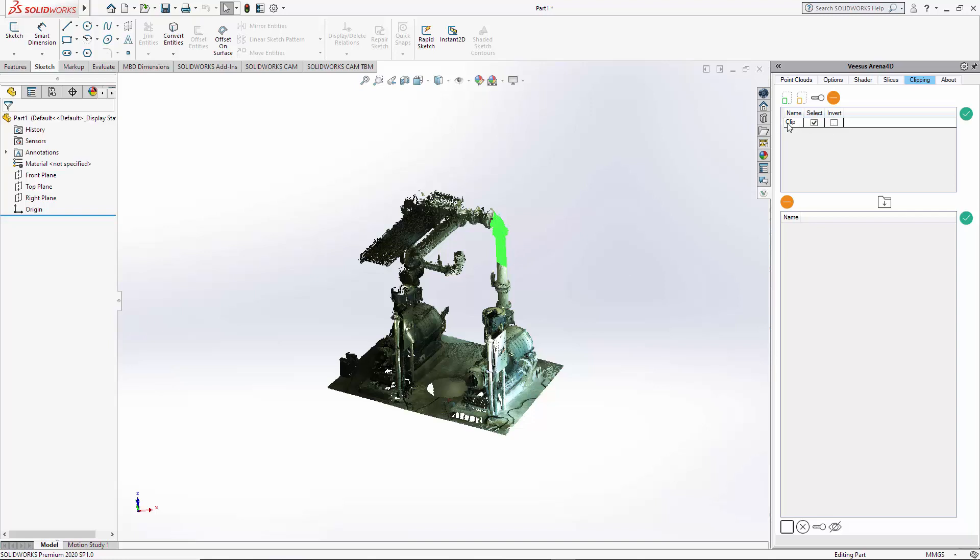This has created a clip which you can rename here and now we can do functions like hide the selected part, turn it back on.